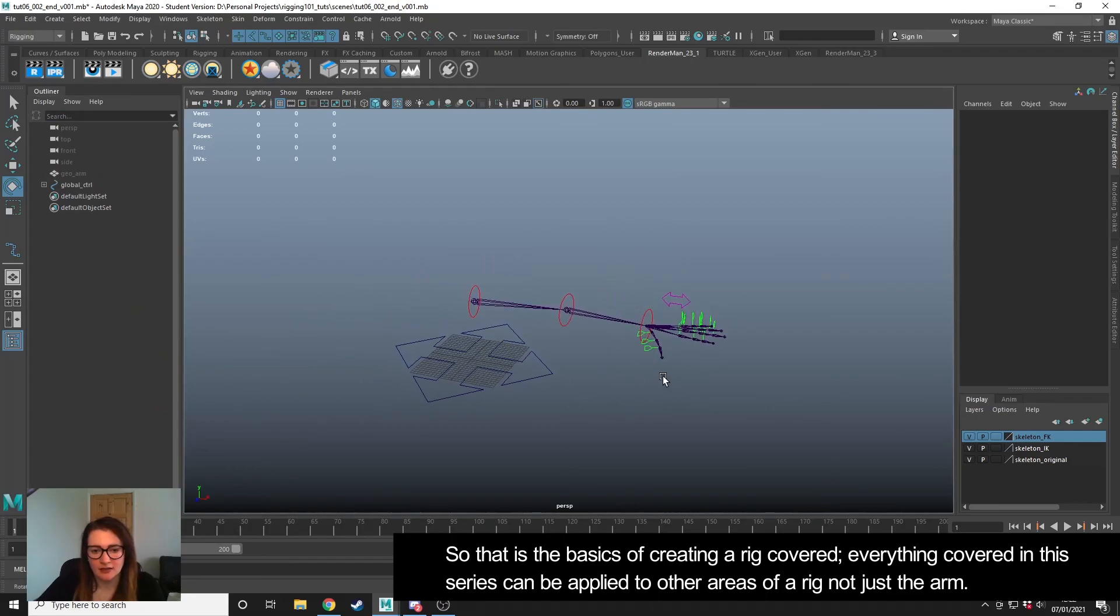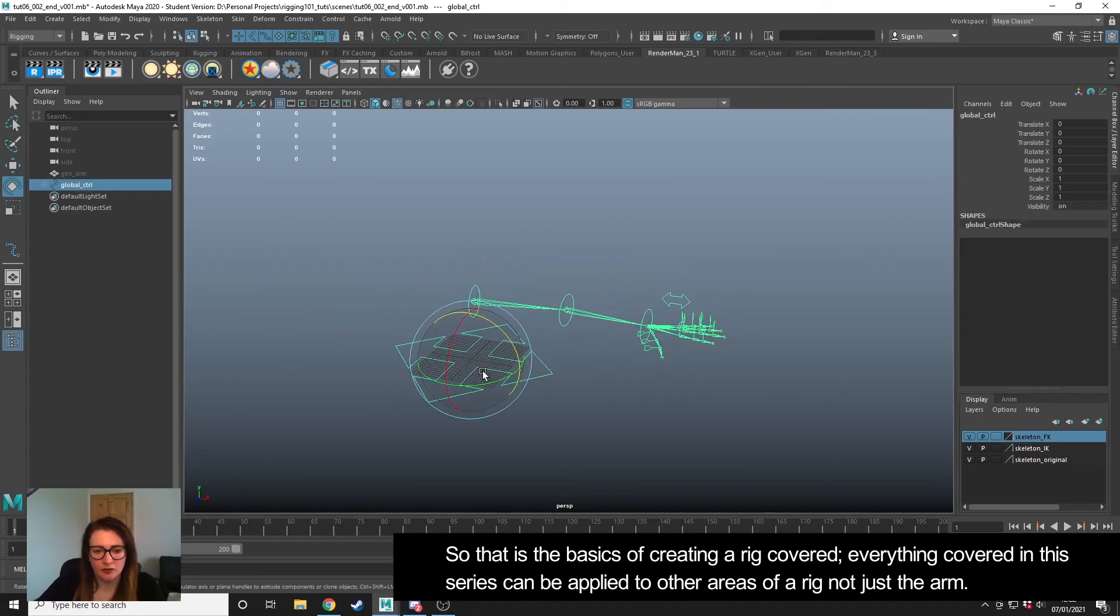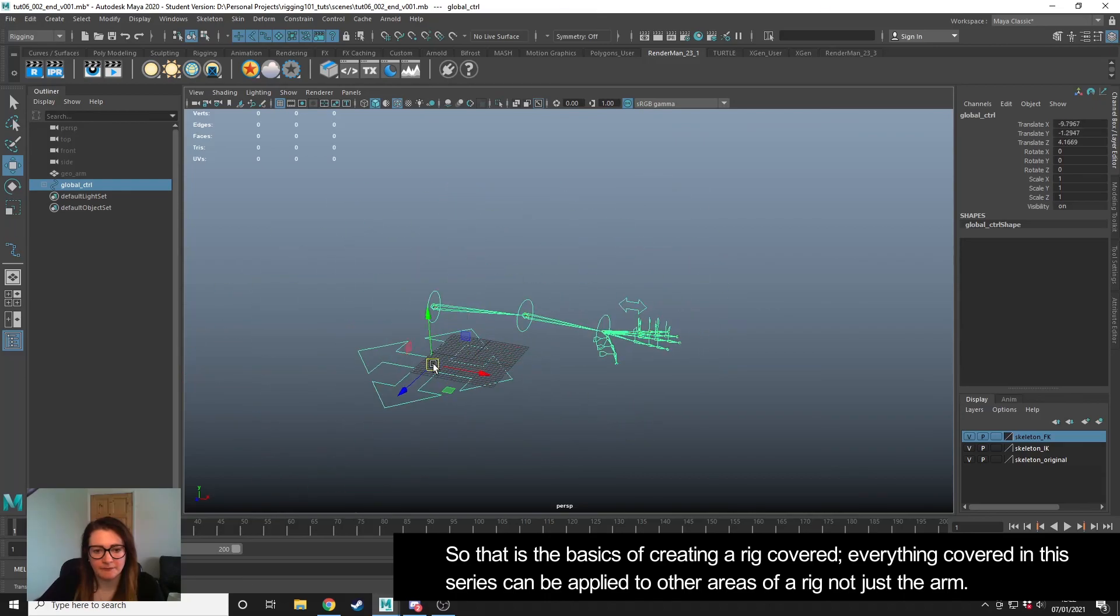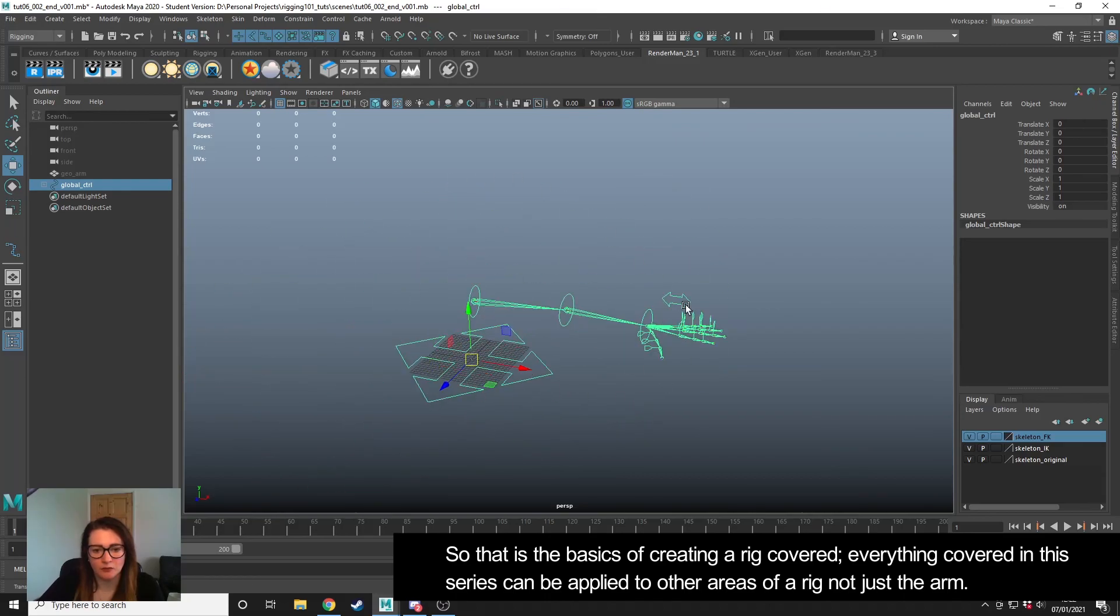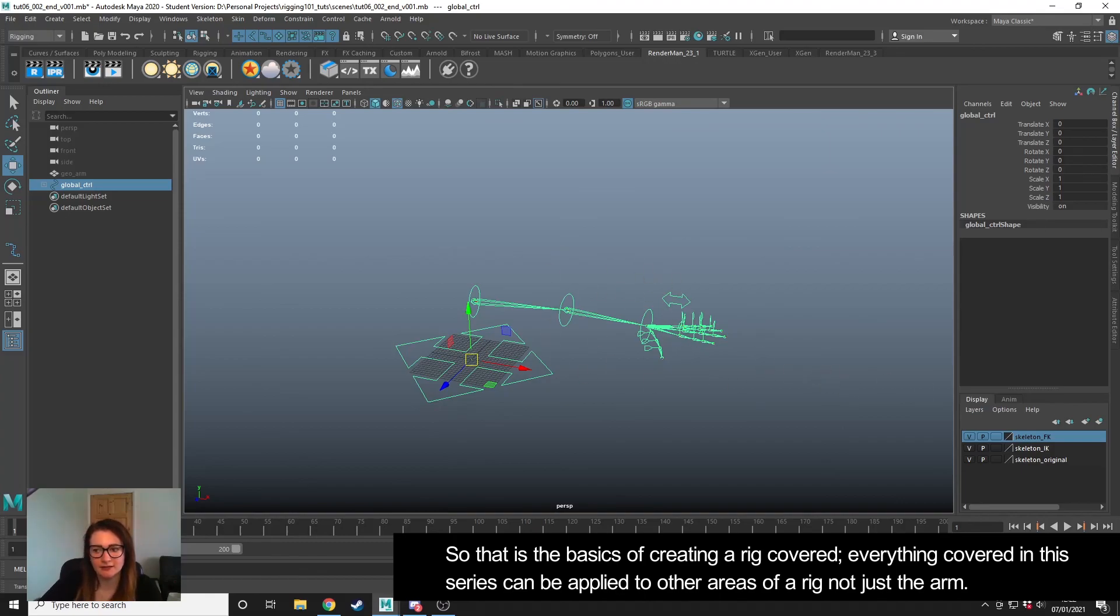So that's it - that's our rig done. We have the controls that we need. We're now going to be able to move on to the final step, which is skinning and painting the weights.